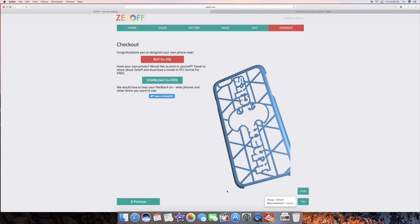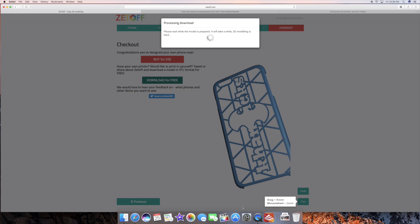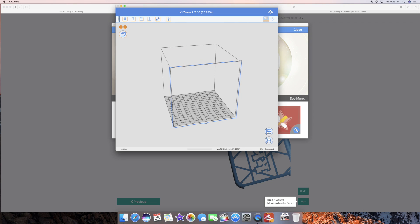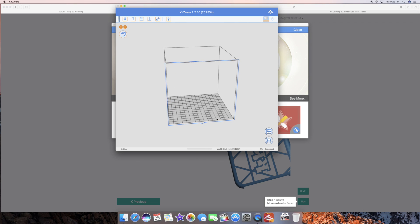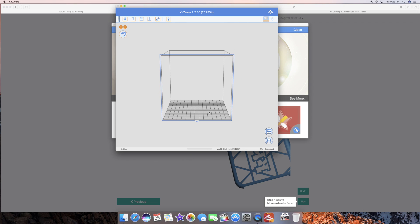So from there what you do is you go into the program and you upload it and then you can go ahead and print it. So go ahead and do that and then literally once you hit print you have yourself a new phone case. So let's go ahead and start that up and we'll show you guys in a little bit.